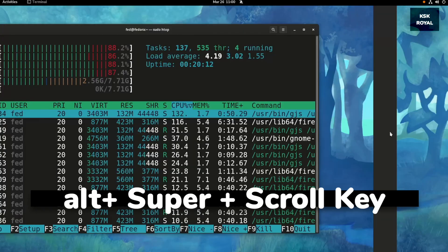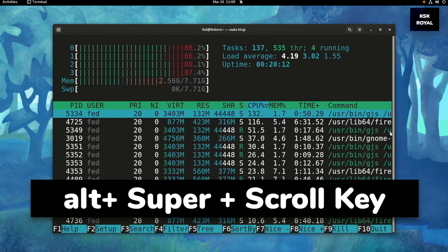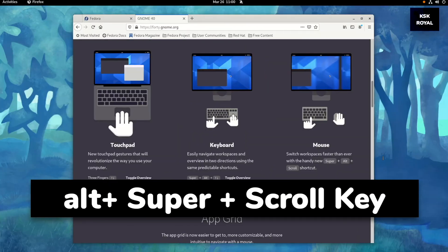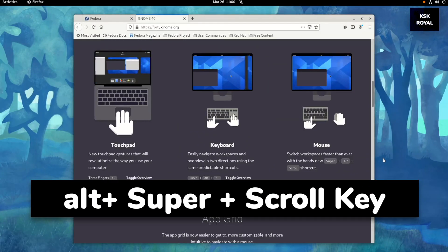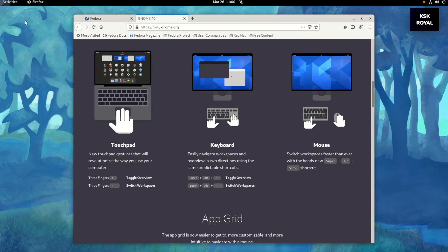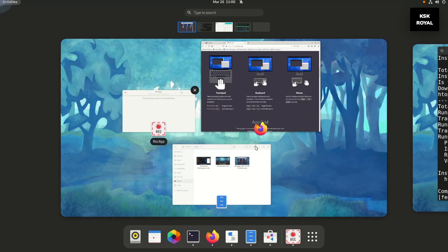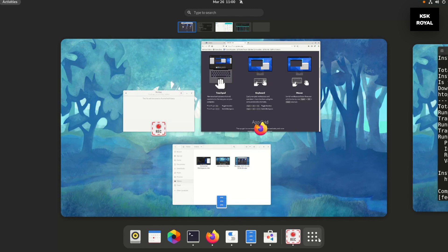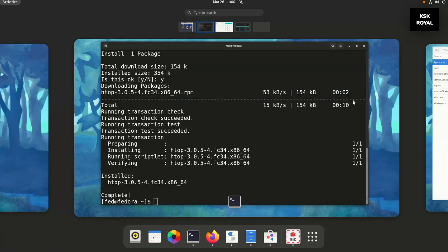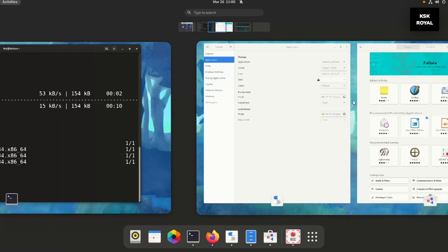You can also replace the arrow keys with a mouse. The combination of Alt + Super and the scroll button on the mouse switches between workspaces, which is much faster than using the keyboard.